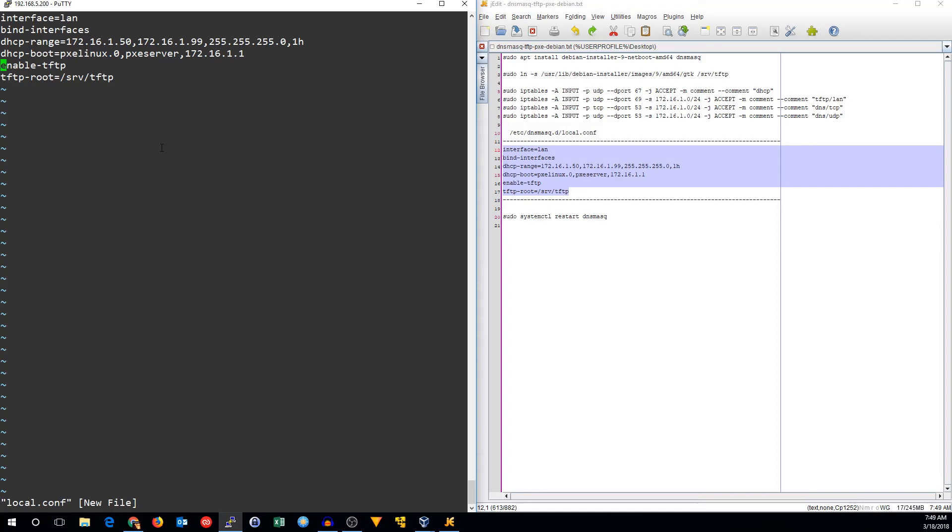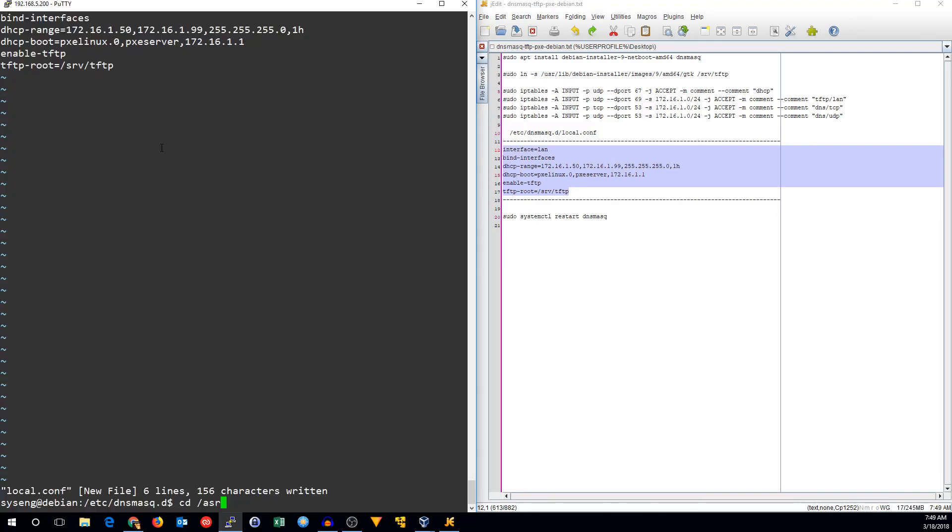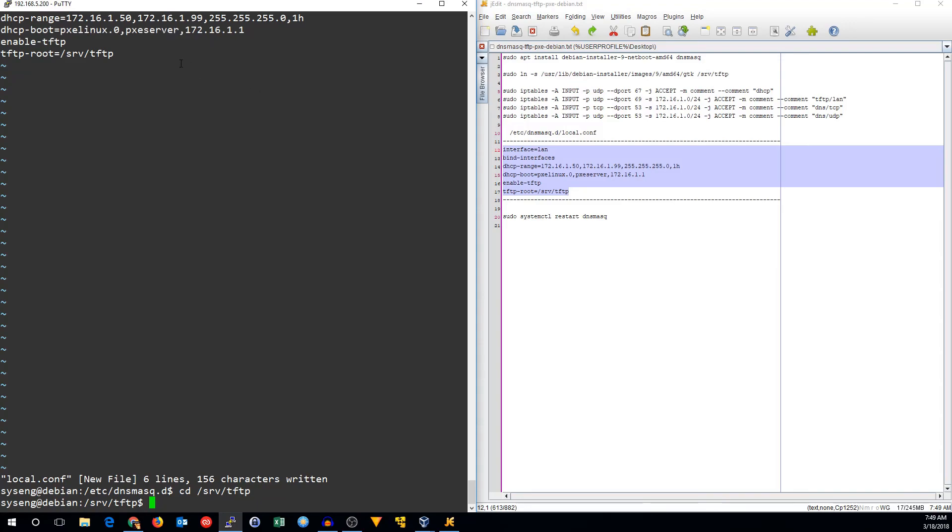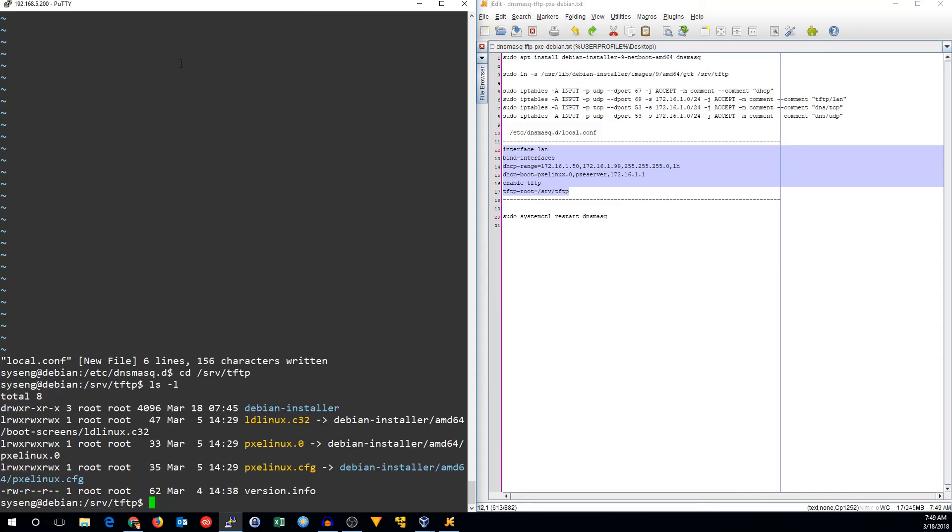We need to enable the TFTP service and tell it where the root directory of TFTP is so it can find its images. So if we do all that, we can see that in /srv/tftp there should be a pxelinux.0 file, and we can see that there is.